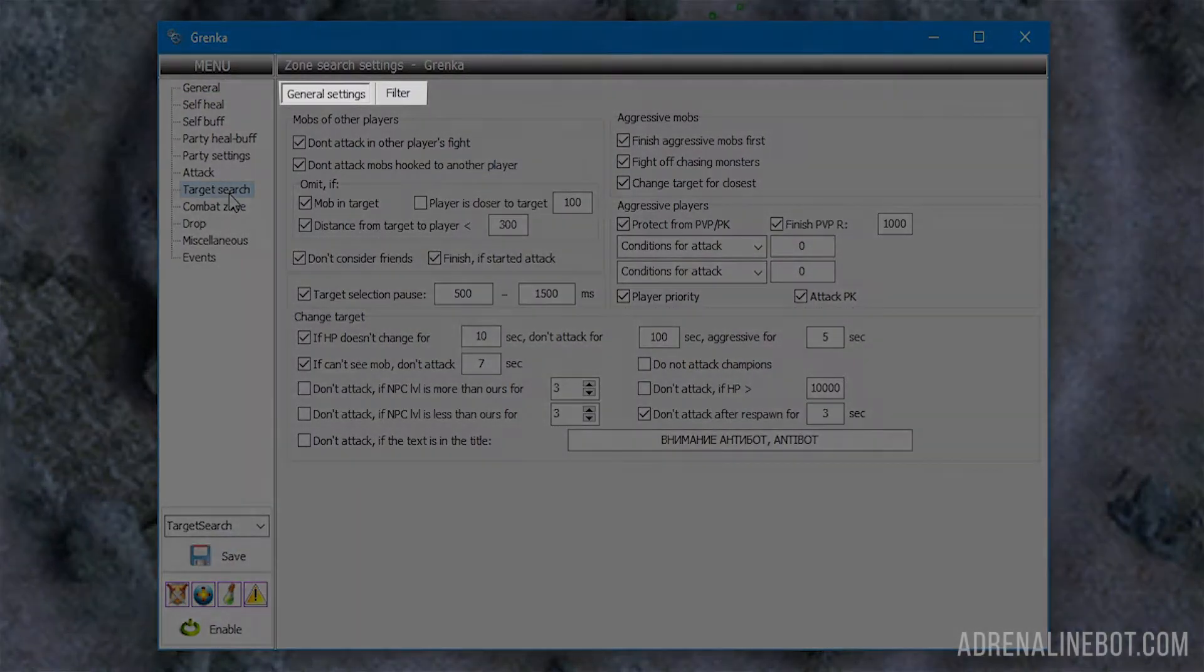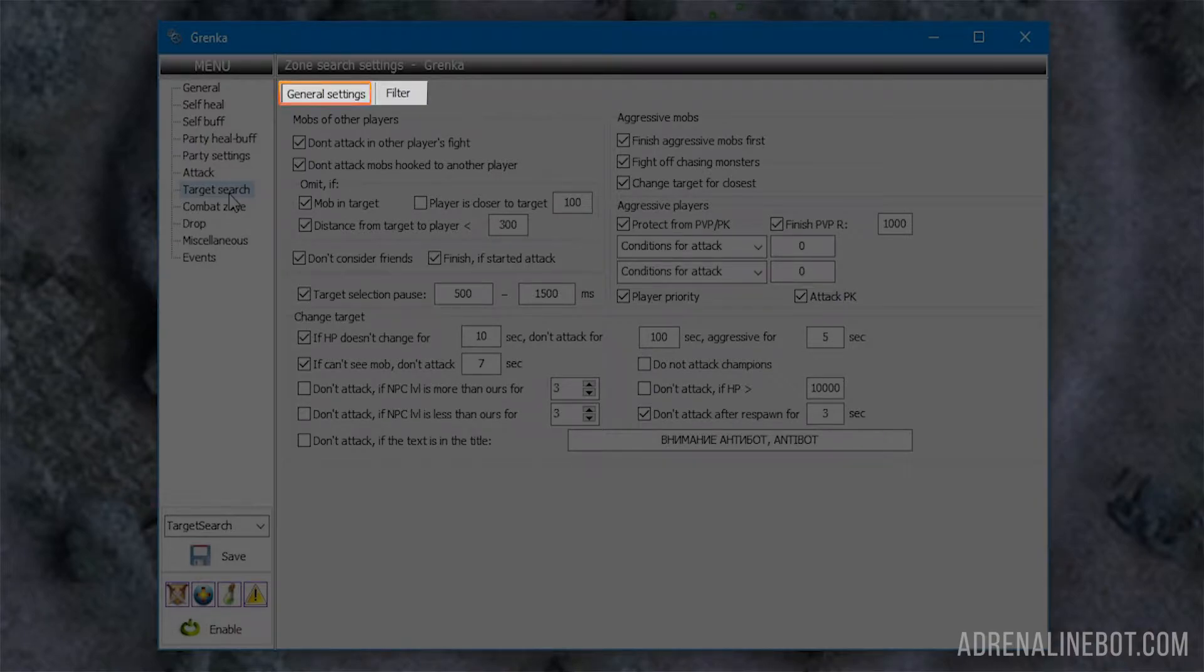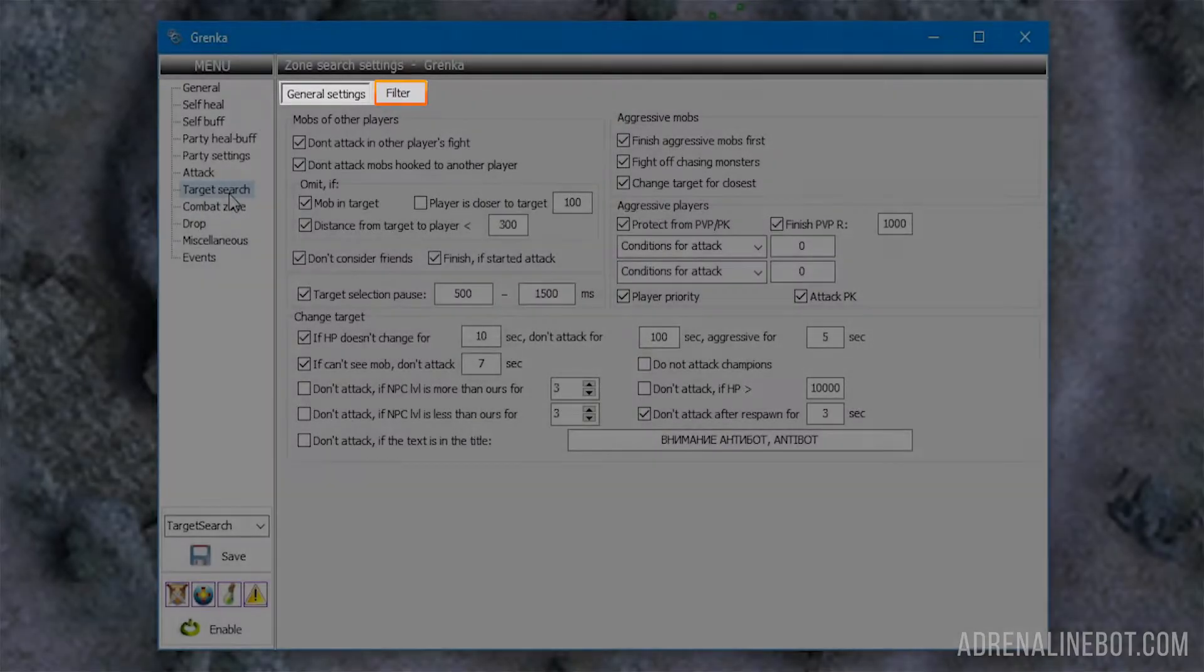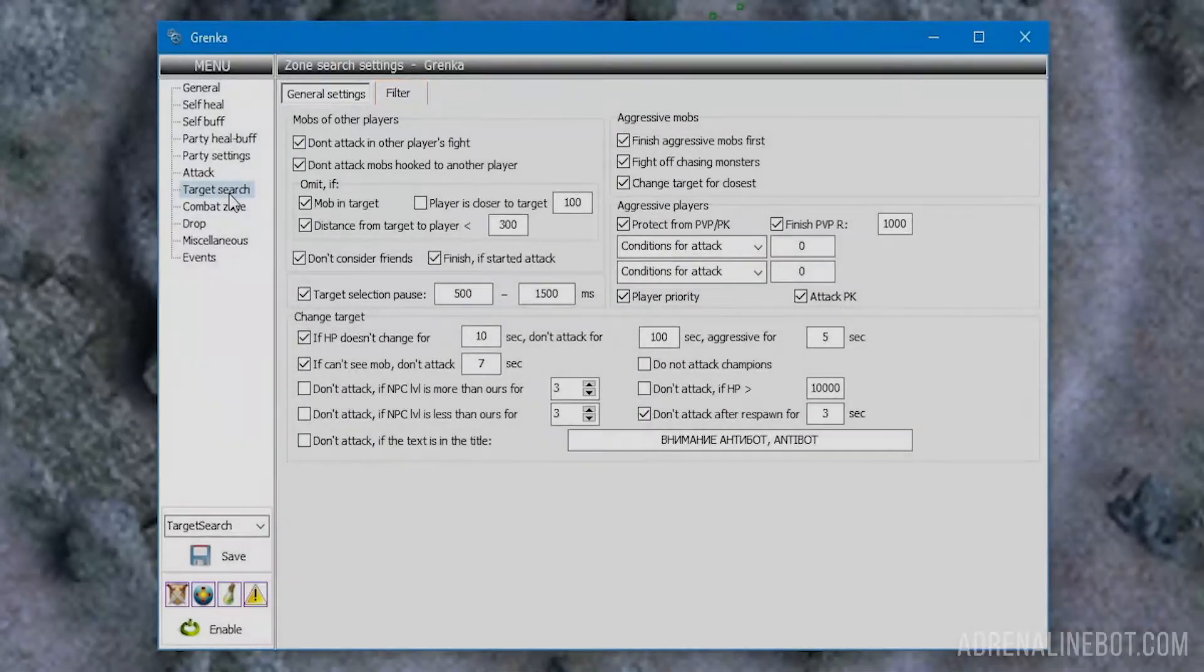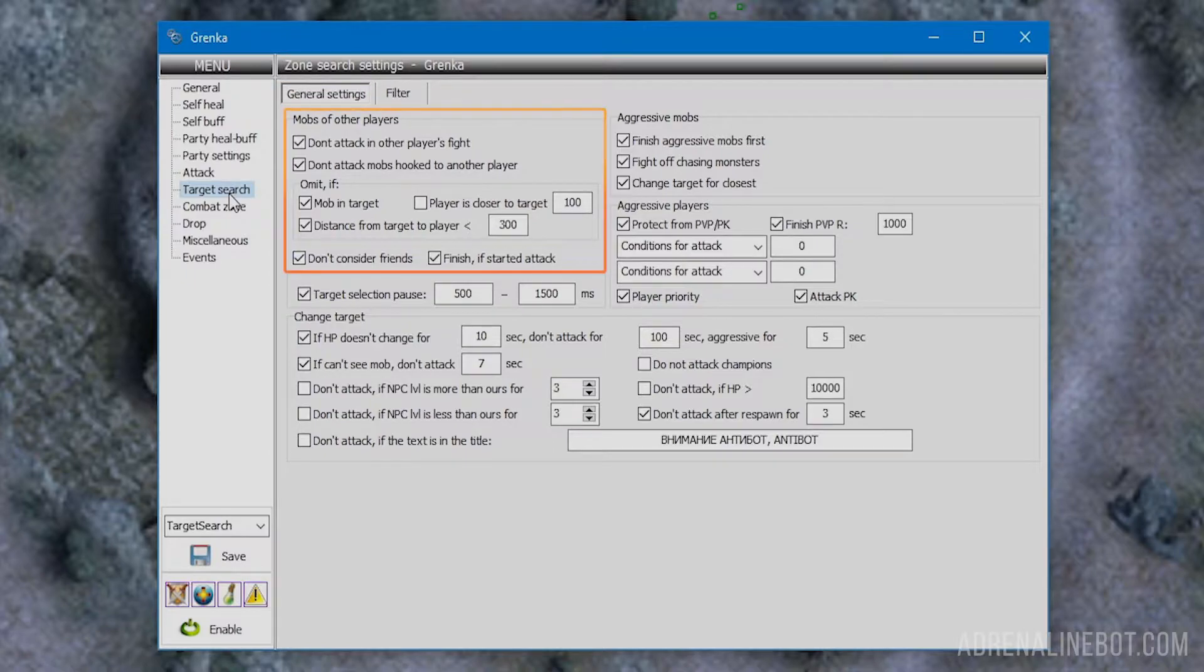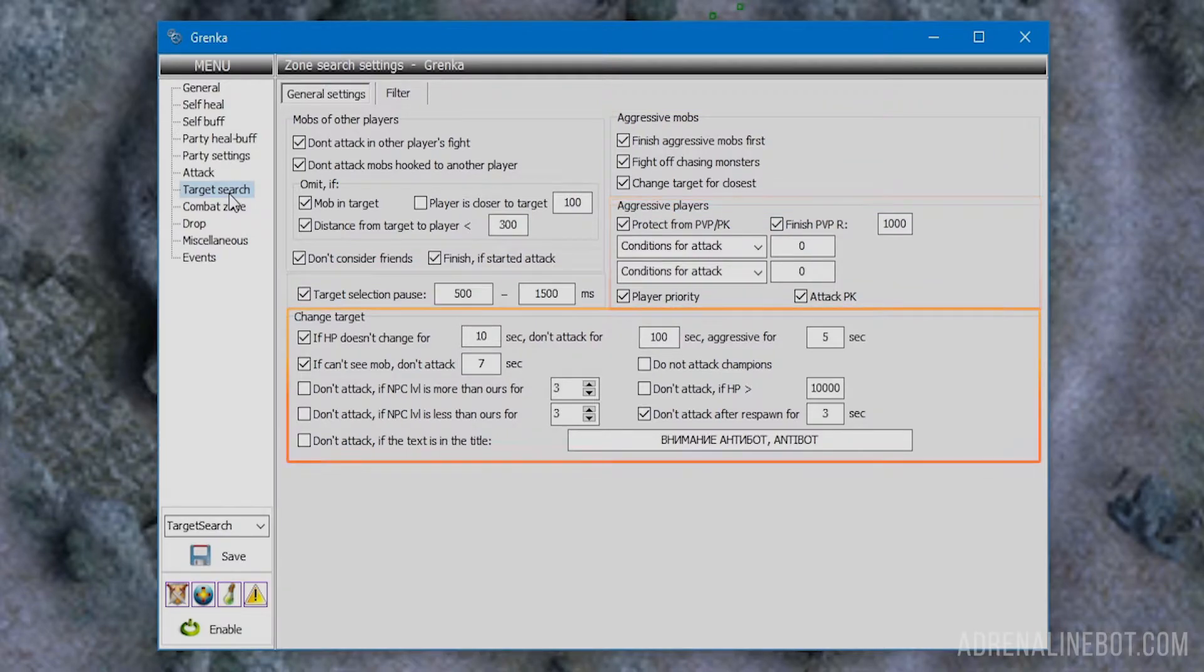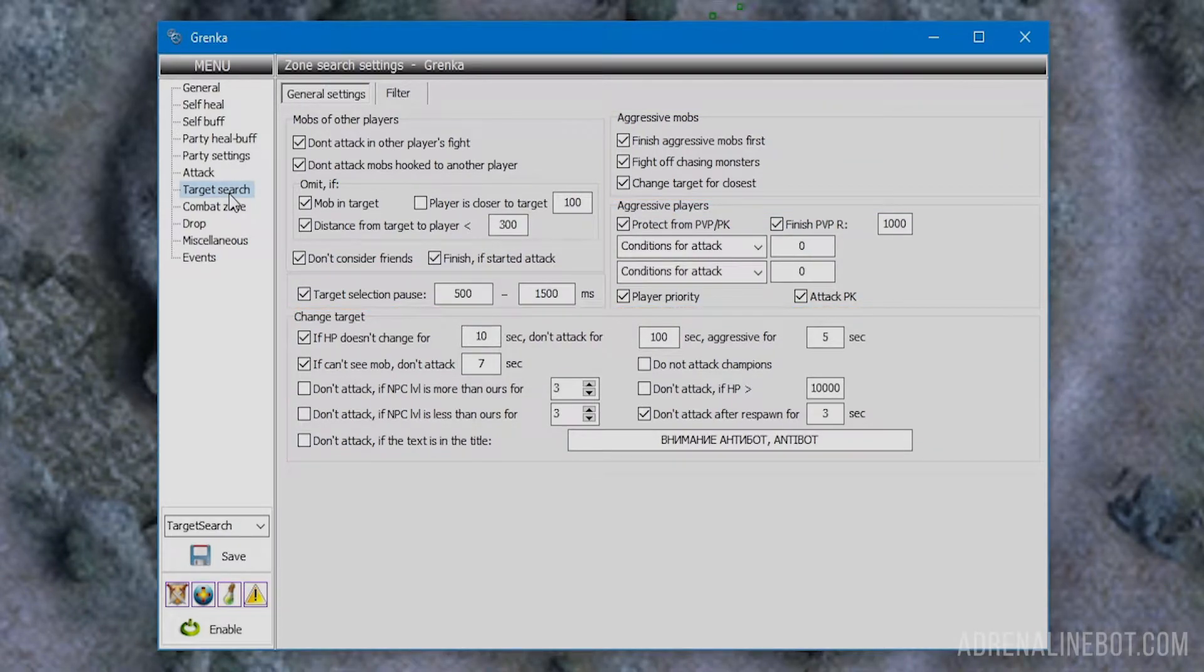There are two subsections at the top. General search settings are configured in the first subsection and individual settings for specific mobs and NPCs in the second. Let's start with general settings. They are divided into five logical blocks: mobs of other players, pause, aggressive mobs, aggressive players, and change target.